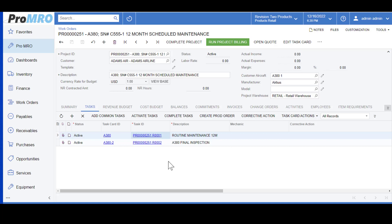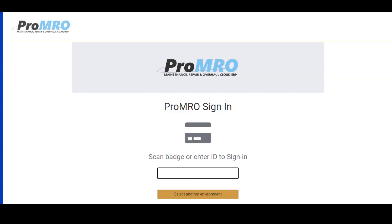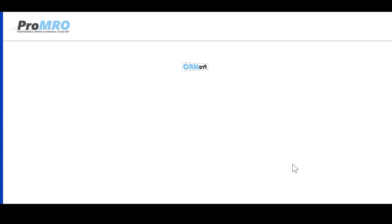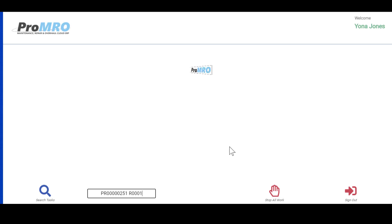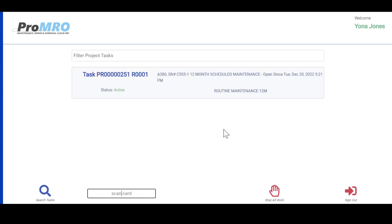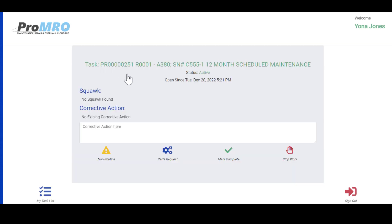From here we're going to transition into the shop floor app which is our kiosk. Your employee would scan their badge or simply type in their employee number. The first screen that you see here will show your name and they would scan the barcode on your router or you can type it in. Once I do that you simply hit enter or you can hit search tasks.